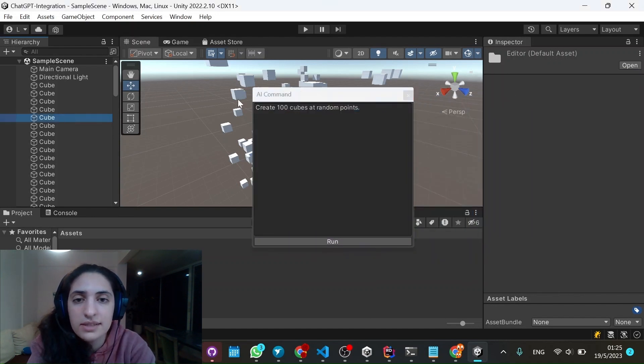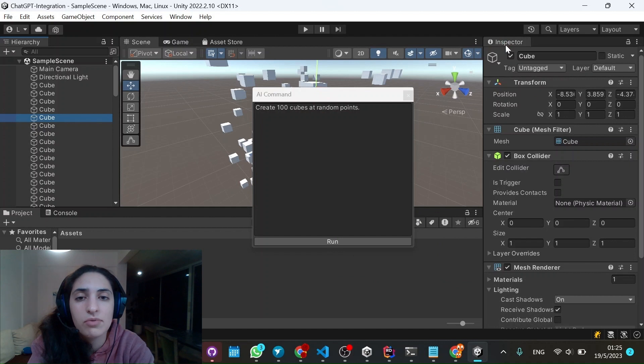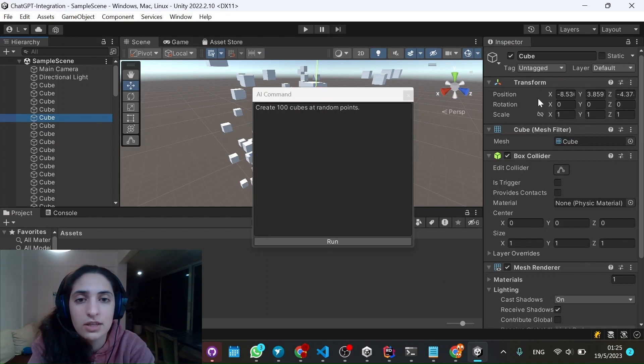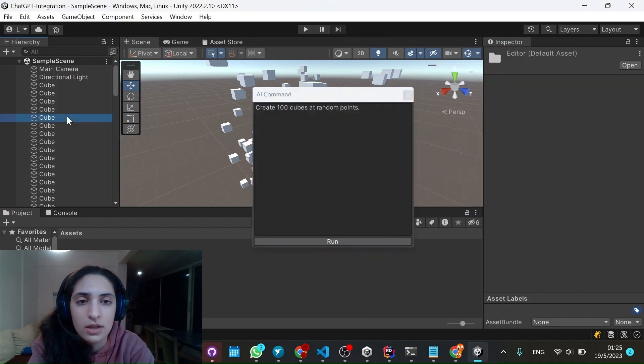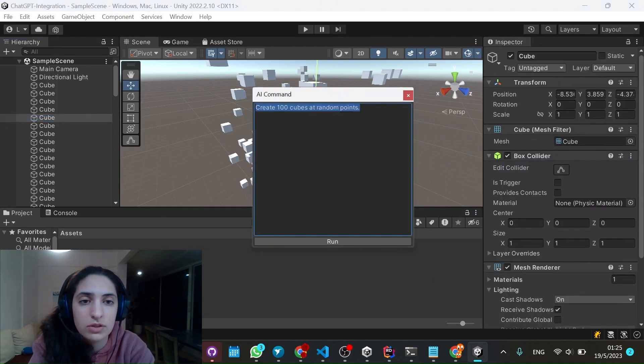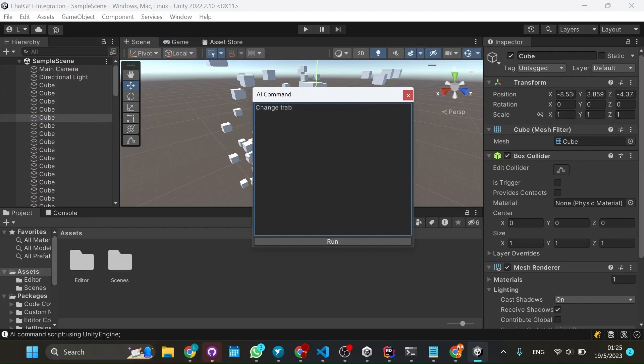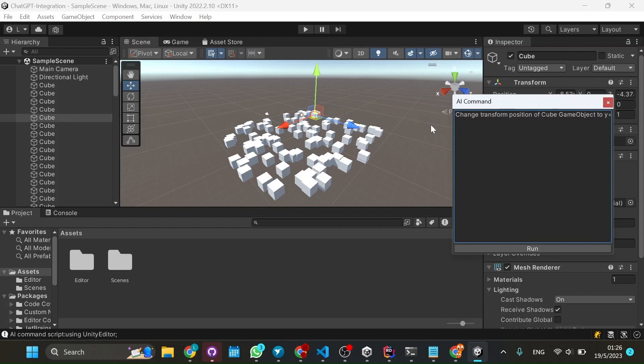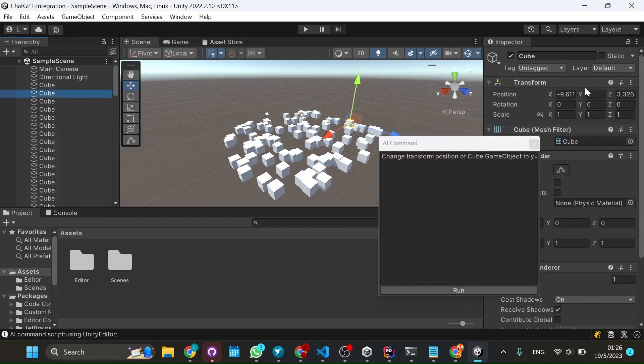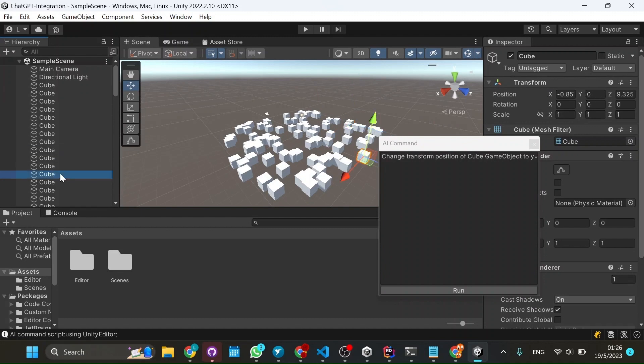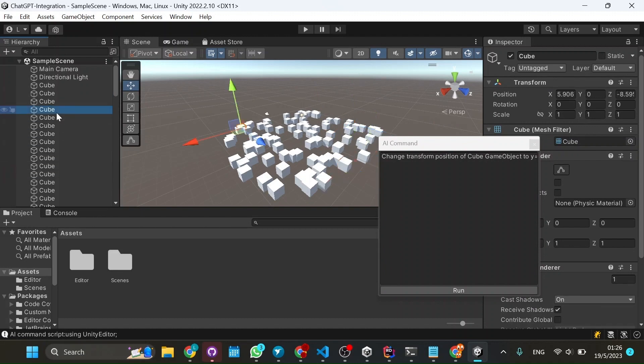Now let's, for example, change its position. Let's change the transform position to y equals 0. So we run it and it is there. Now you can see that every cube is in zero. And that's really cool.